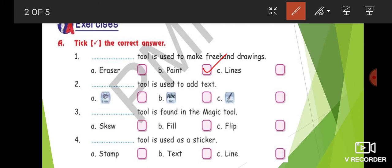Next question: a blank tool is used to add text. In your canvas, which tool helps you write things about what you are drawing? The options are lines tool, ABC text, and paint tool. Among these, the ABC text tool helps you add text in your canvas.